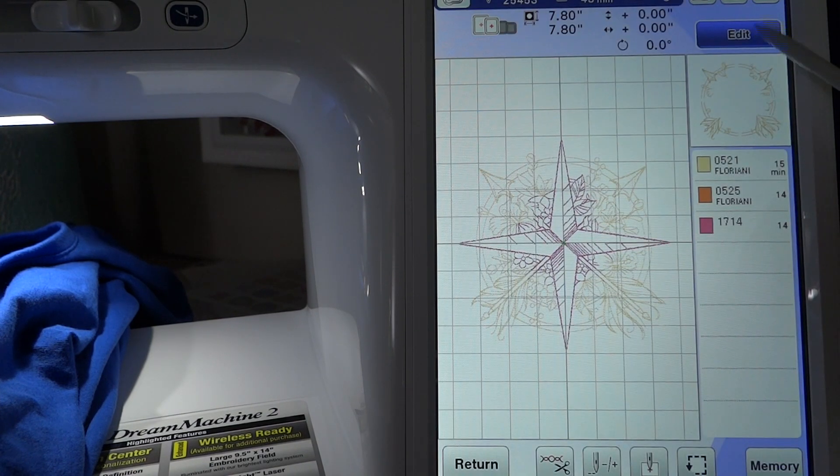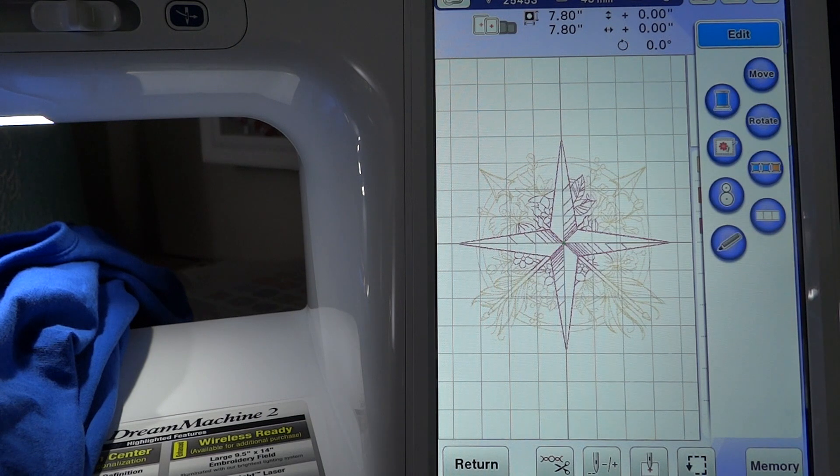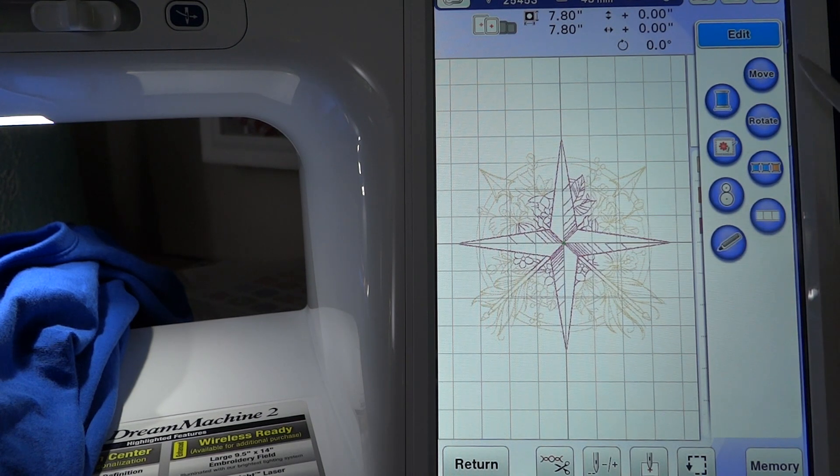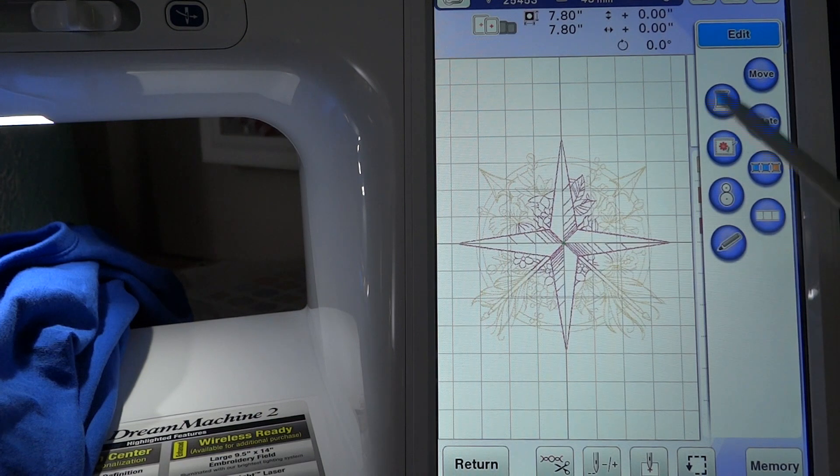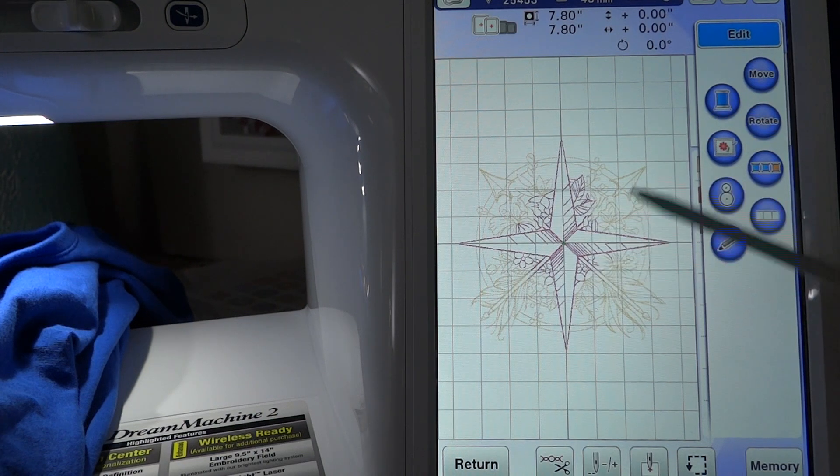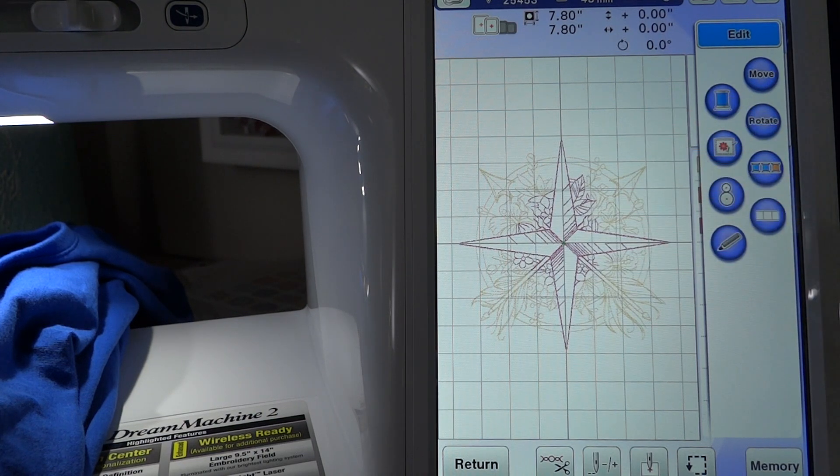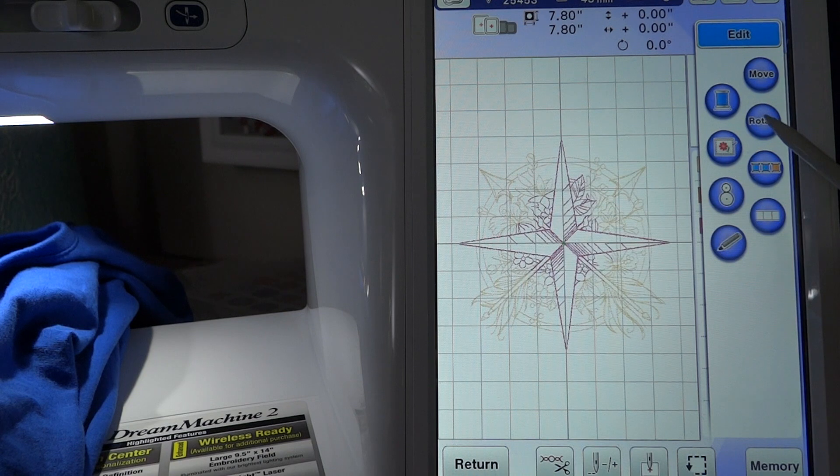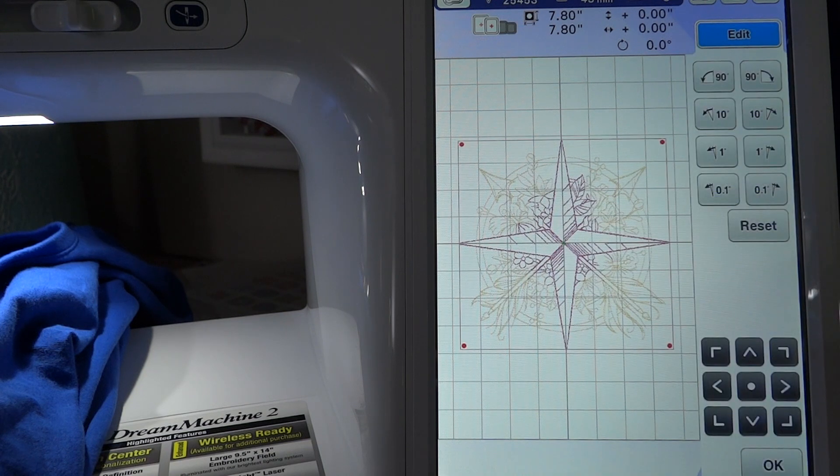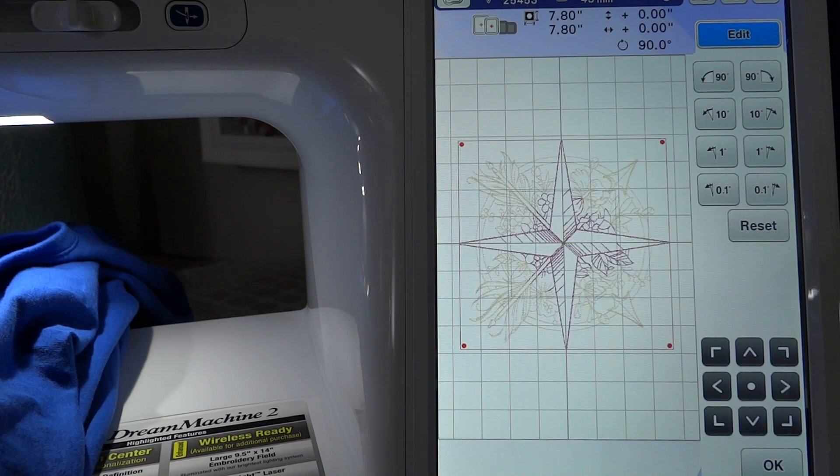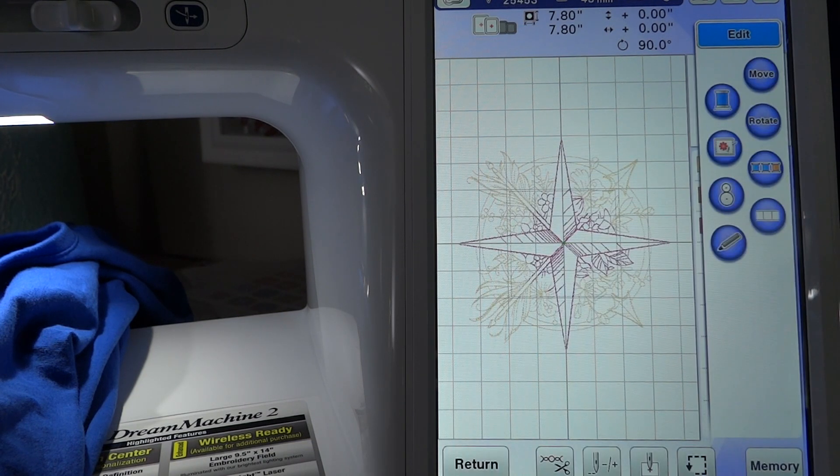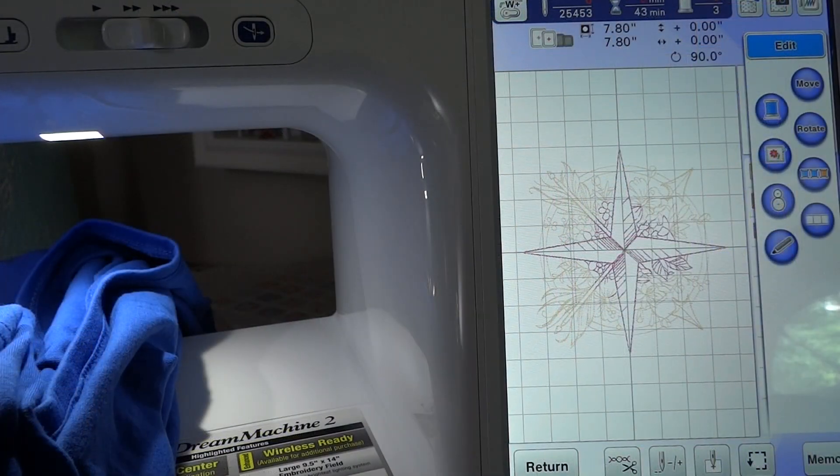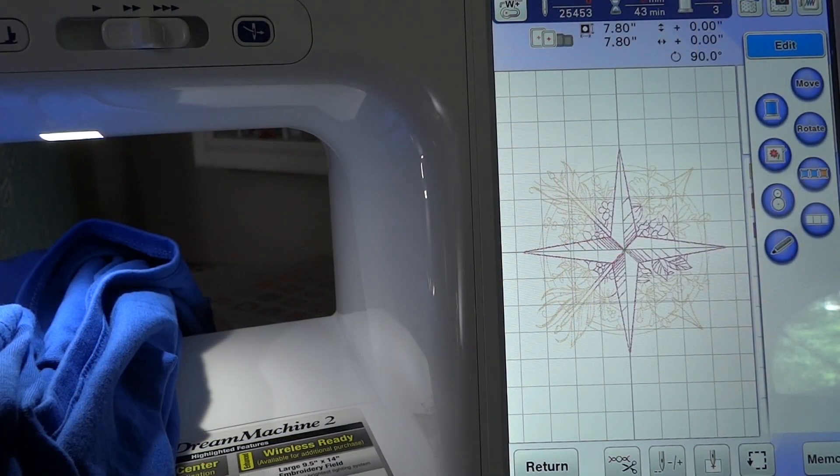Then we're going to go up to edit, and because I have the shirt in sideways, I need to rotate the design to the right so that my arrows will be pointing up. So we're going to rotate 90 degrees and I'll say okay. Before we go back over to the shirt, the other thing I